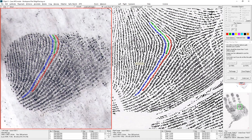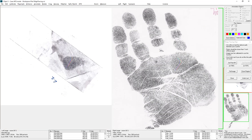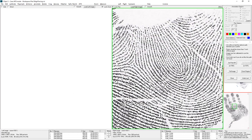You can't pan when you're in ridge tracing mode. You can use full image and then zoom region if you want to move around.